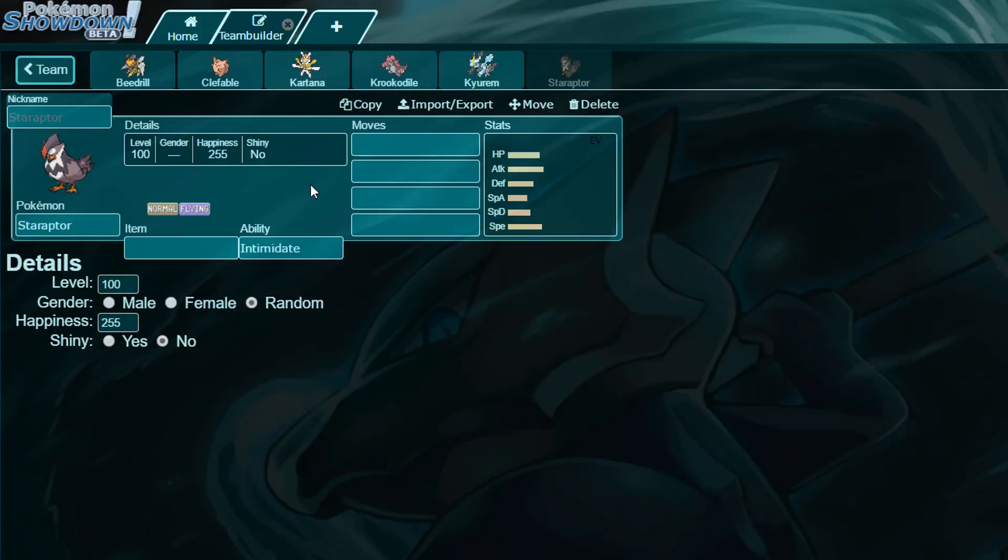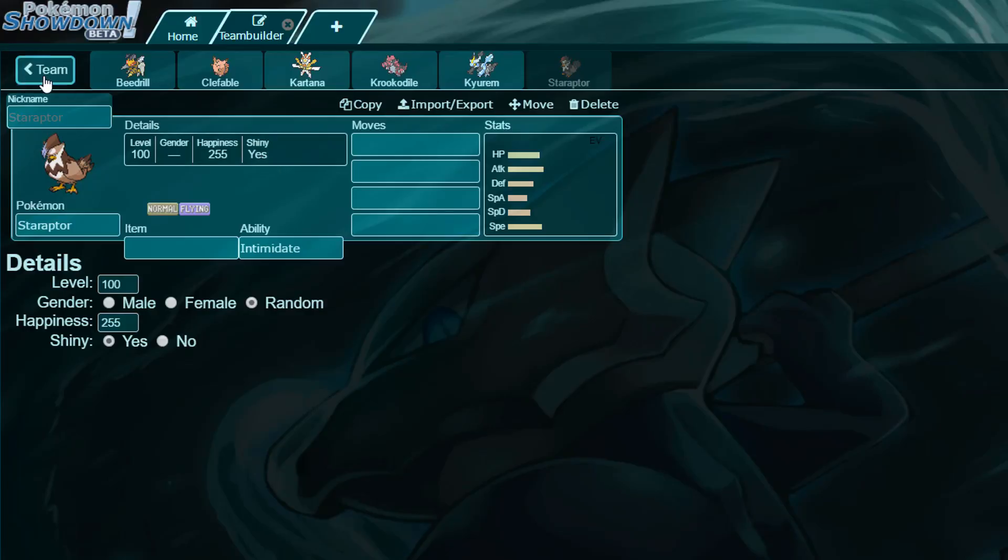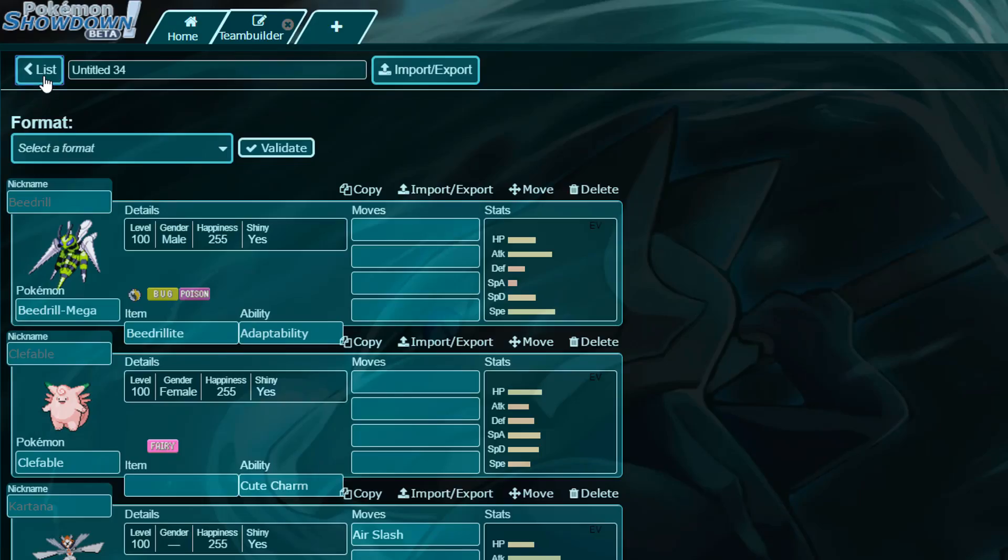Staraptor can be either gender, and it will be shiny. It can be either gender, please give me a nickname for that as well. Please also give me a nickname for the second half of our draft.